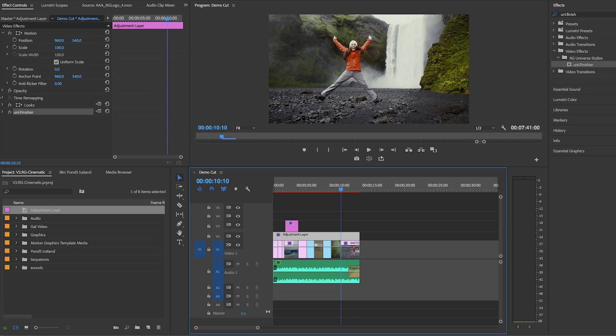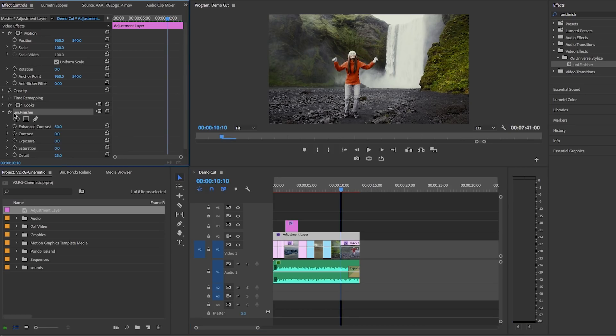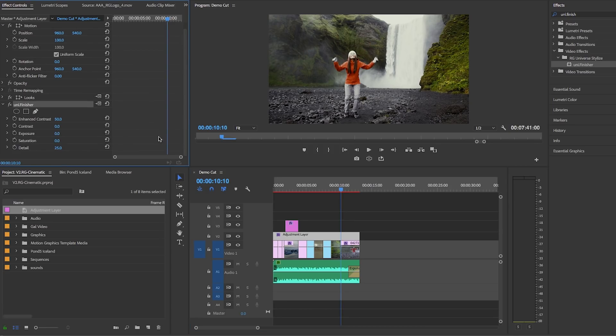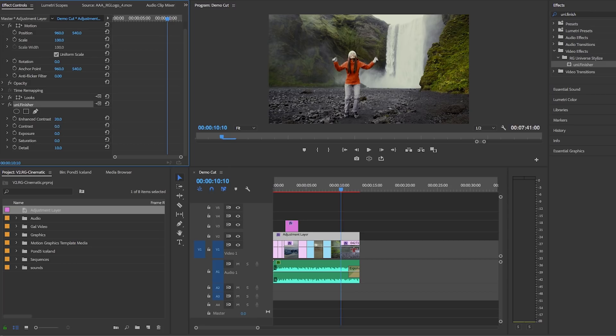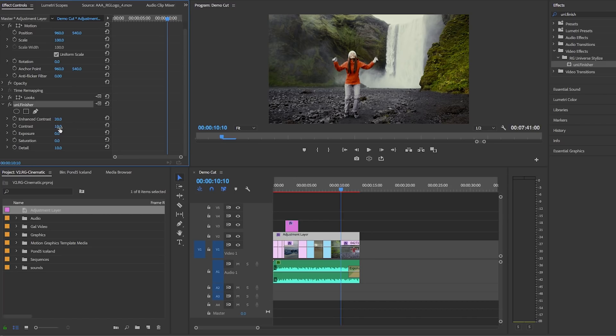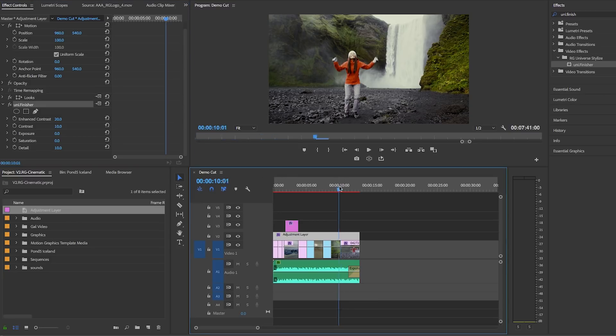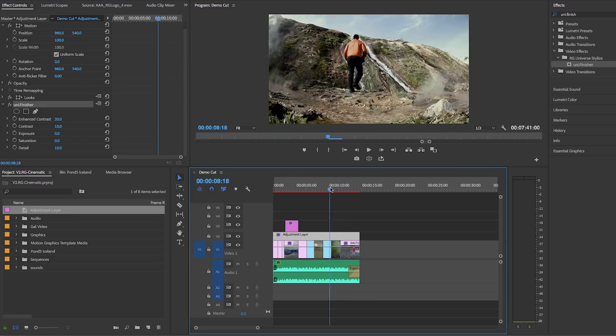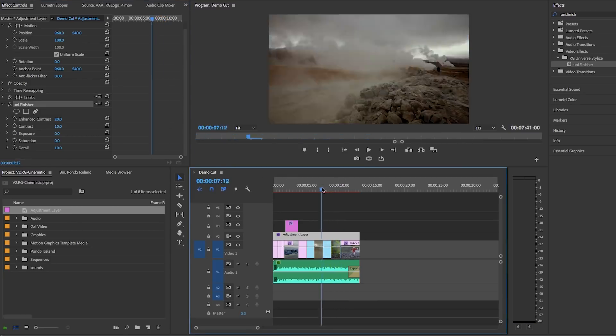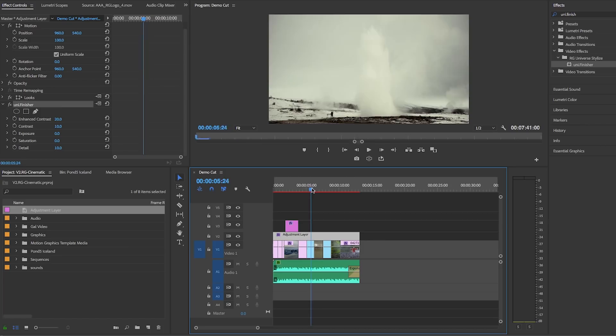And you can reduce or increase these values until the images look just right. So I'm going to reduce my enhanced contrast to about 20 and the detail to 10. And you can play around with the contrast, exposure and saturation parameters until you achieve your desired result as well. Also if you have any titles or graphics in your sequence you can also apply the finisher effect to these titles or graphics to give them an extra pop as well.